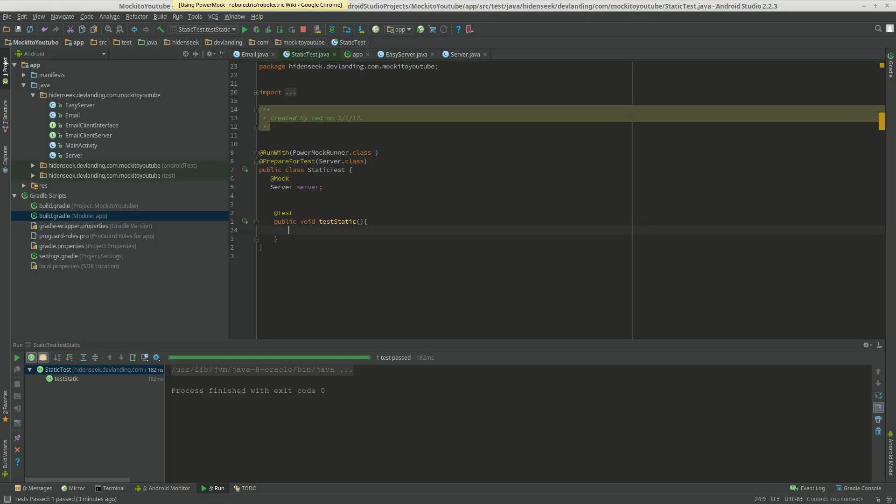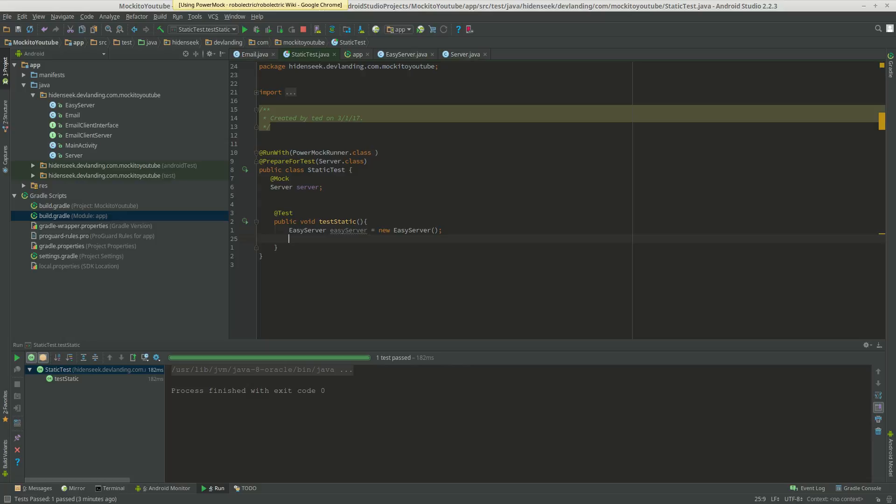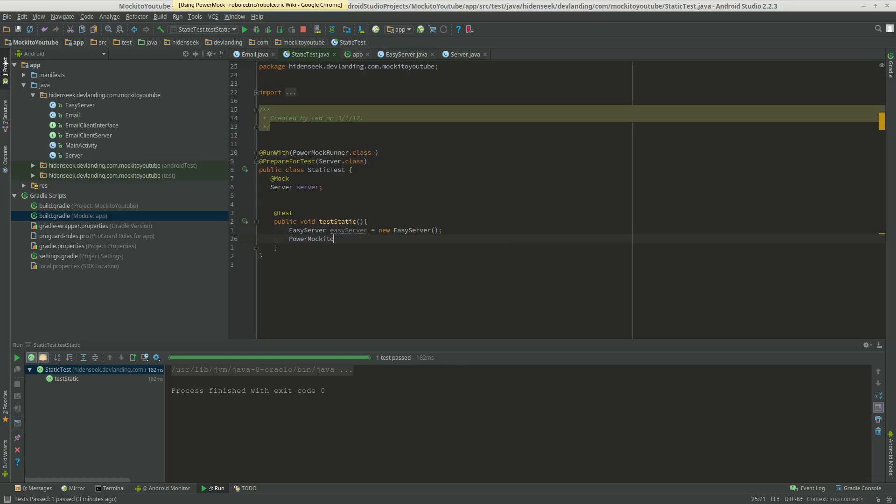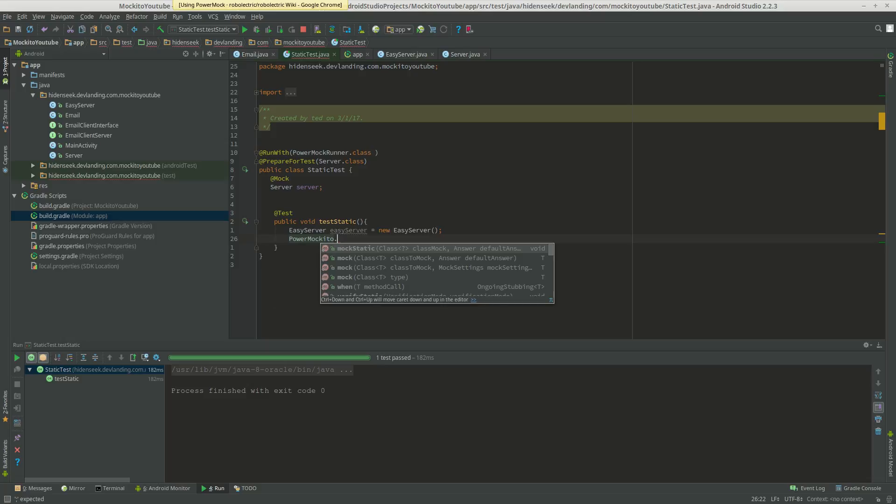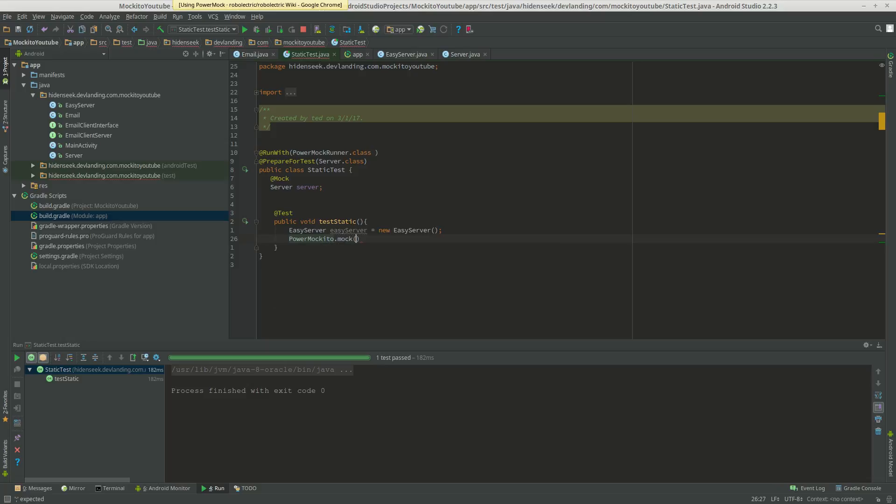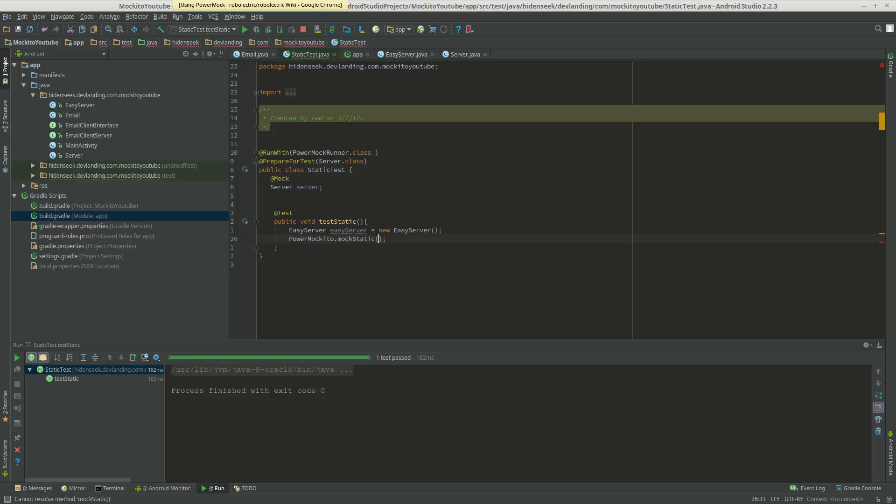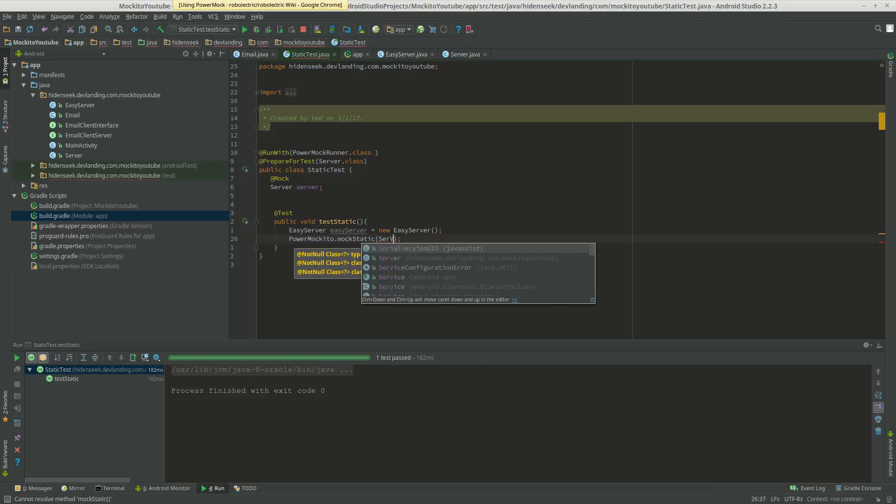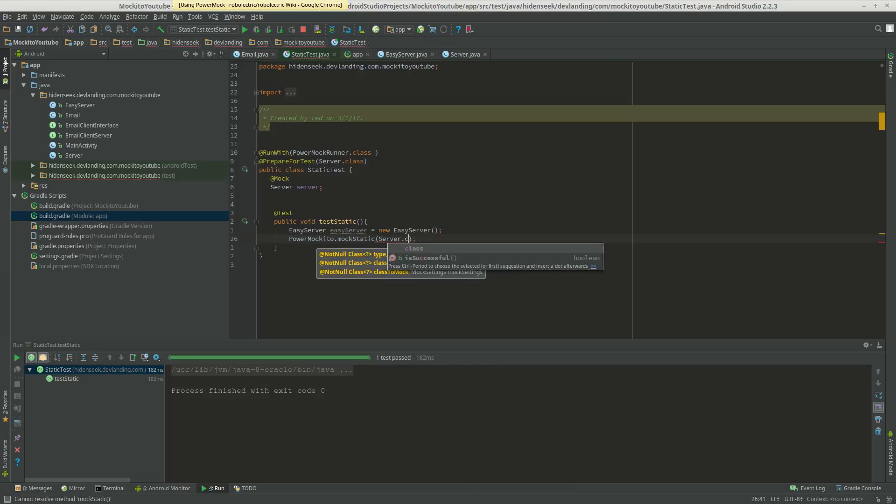Now let's get everything set up. We want to mock the static method. We need PowerMockito for that. We're going to use mockStatic and just put in our class here.